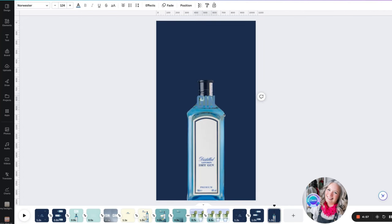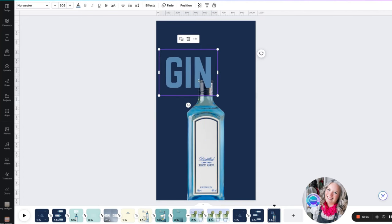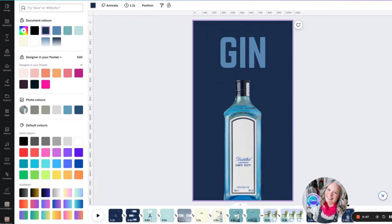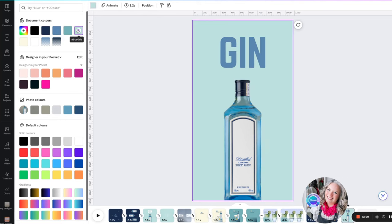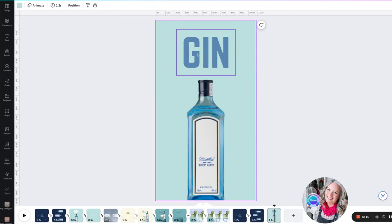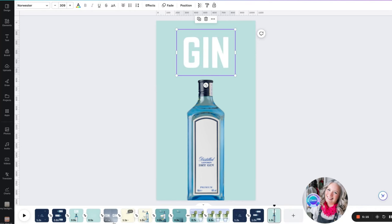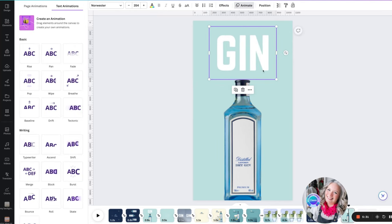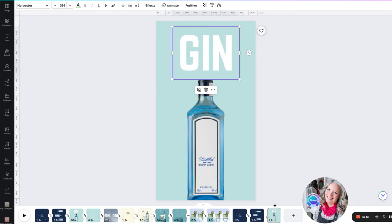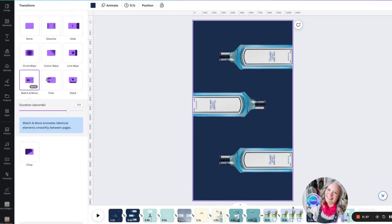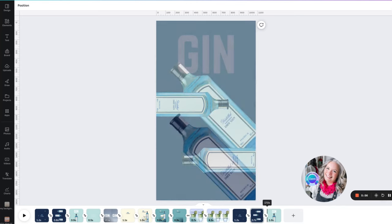I'm going to go back and pinch the text for 'gin' and add it in. I'm going to change the color of the background this time to the light blue, and also make this text white — let me make the text a bit bigger. Again, I need to add the transition match and move.